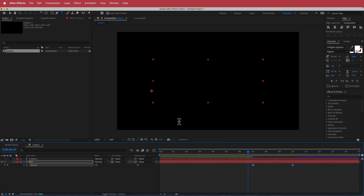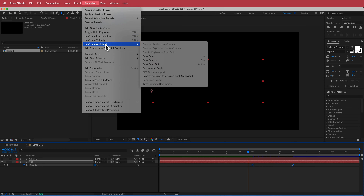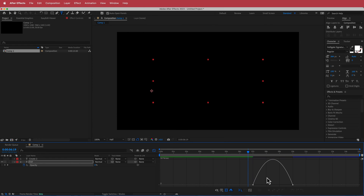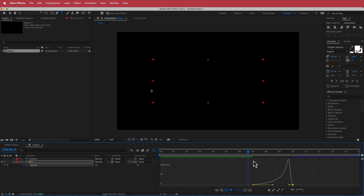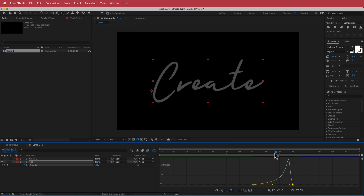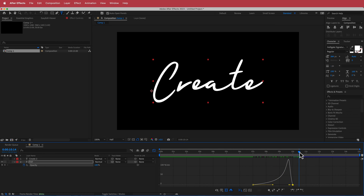We need to easy ease these keyframes. You can do that by going to Keyframe Assistant > Easy Ease. Then go to the Graph Editor and bring the curve so it kind of slows in.